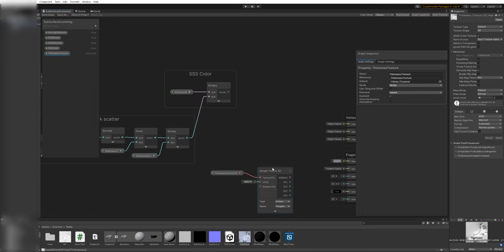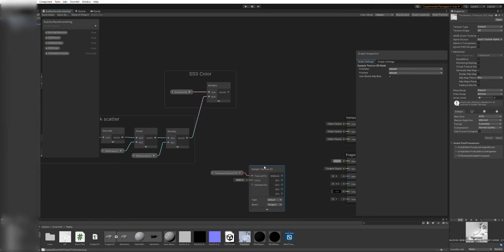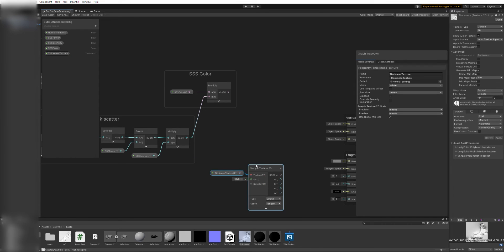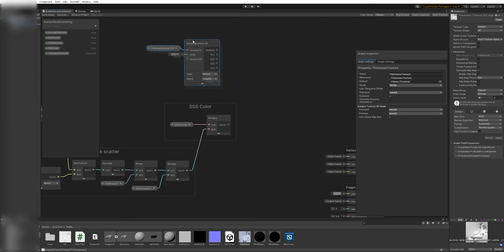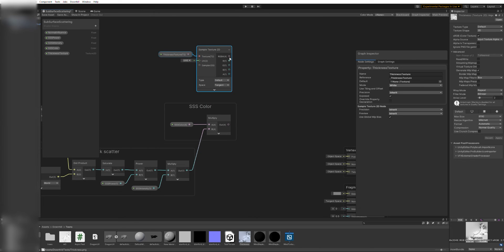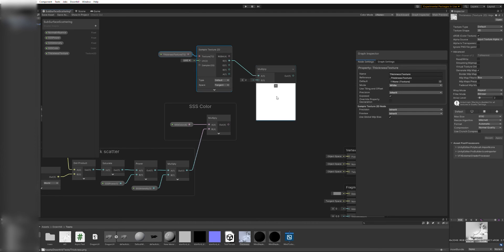Some software tools, like Substance Painter, can bake thickness maps for any geometry, but this can also be approximated with an inverted ambient occlusion baked texture.